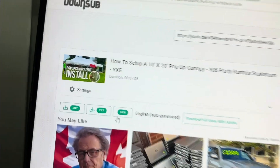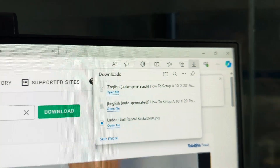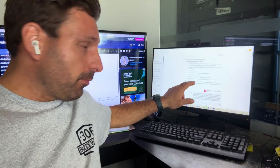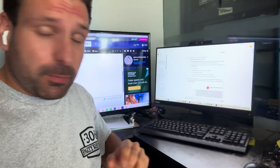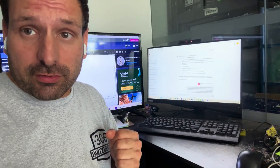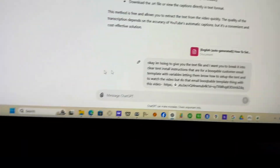So I went to DownSub, pasted the video link in, pressed download, and downloaded the TXT file. That TXT file is basically the subtitles from the video — it grabs the captions and puts them in a text file so I can paste it into ChatGPT. It took all the subtitles from the video, made them into a text file, and then I can tell ChatGPT to organize it into instructions.